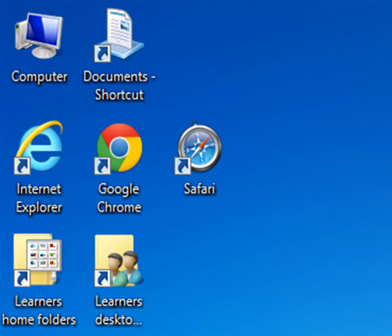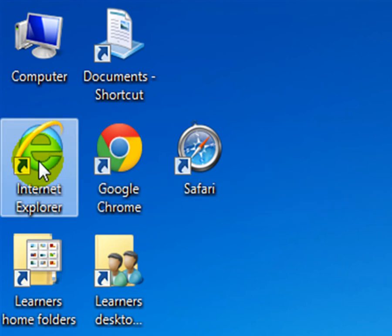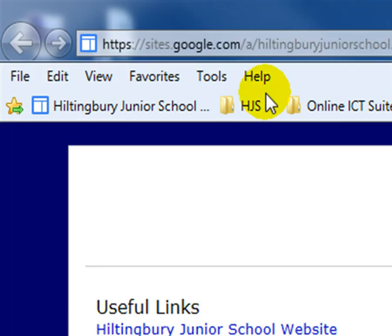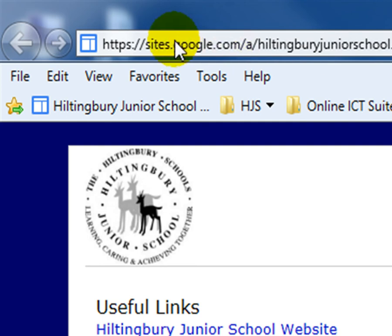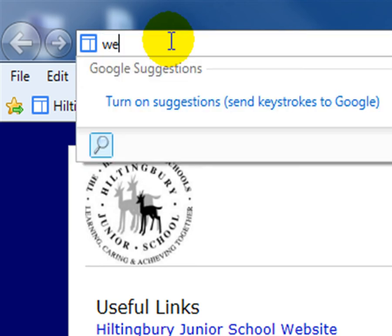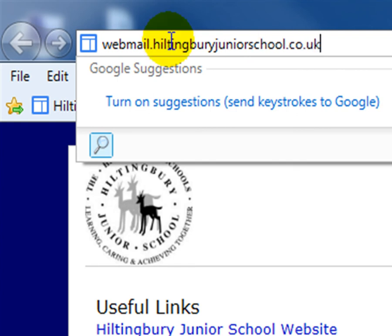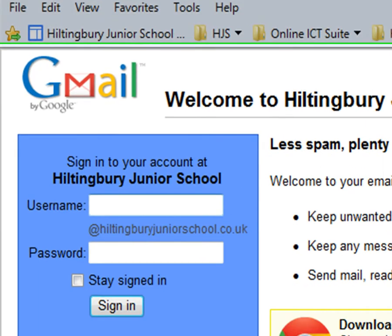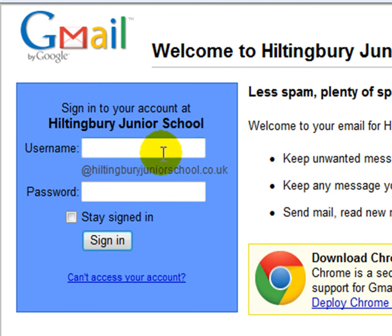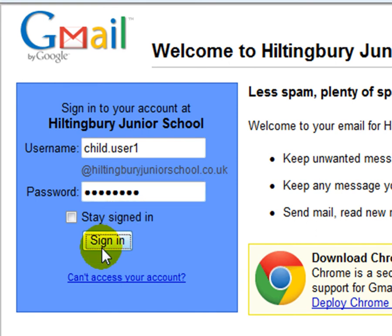If you're at home you can also use Google Apps Education Edition. Load up Internet Explorer — this will take us to the intranet page, but in the address bar I'm going to type webmail.hiltingburyjuniorschool.co.uk and press the enter key, or in IE you can click on the little go arrow, and it will take us to the login page as well. From here it's exactly the same: first name, dot, then your last name, click in the box underneath.